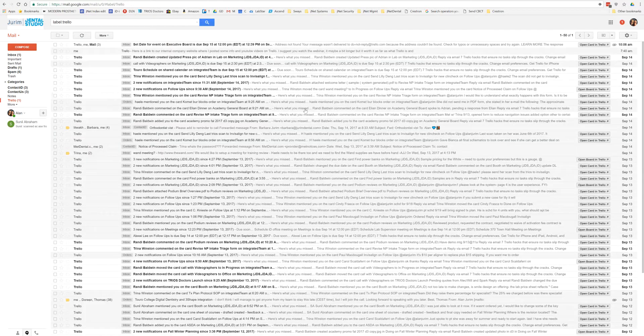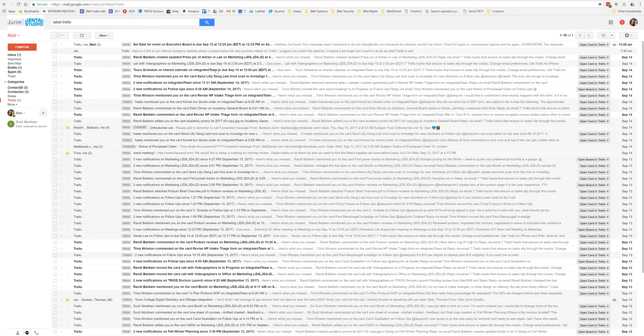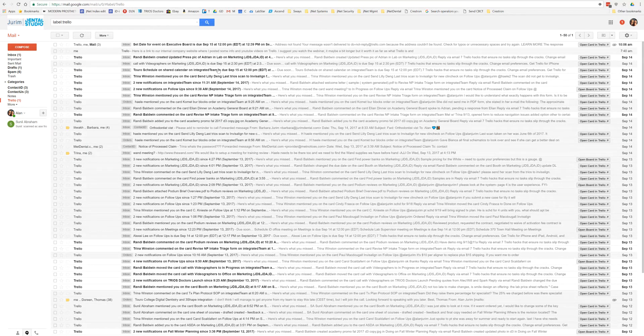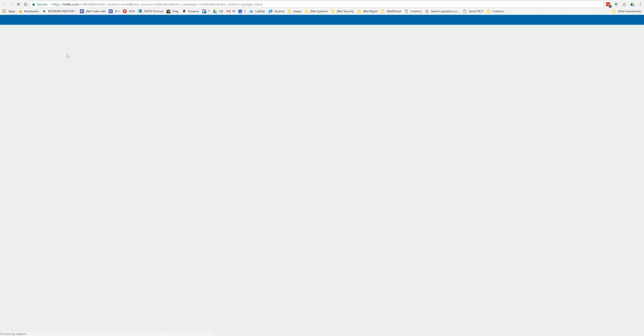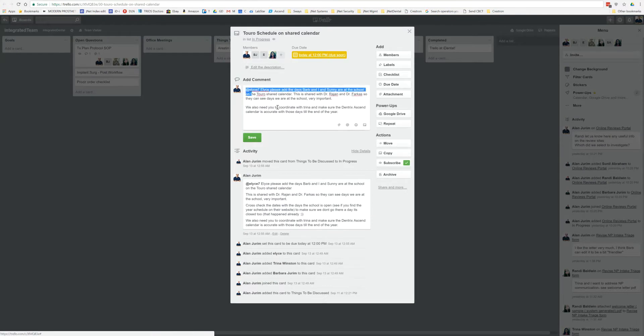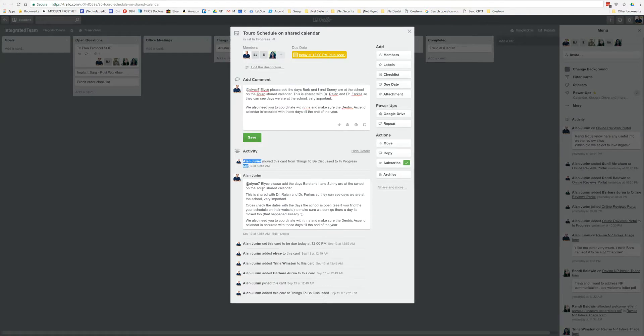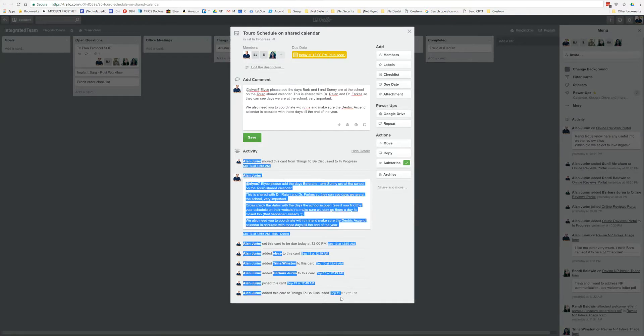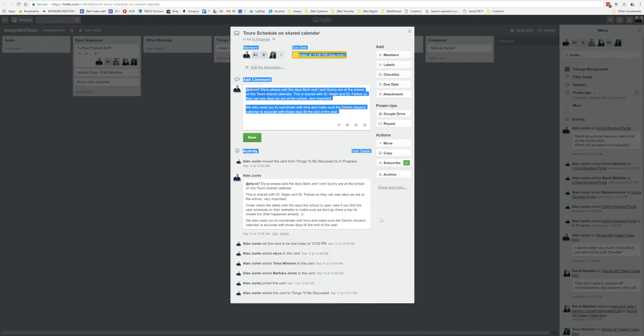But if we come back on this side and now we see, okay, Trello schedule on shared calendar, and I want to see this, I can open the card. It's going to bring me directly to that Trello card where all the information is put in over here for us.